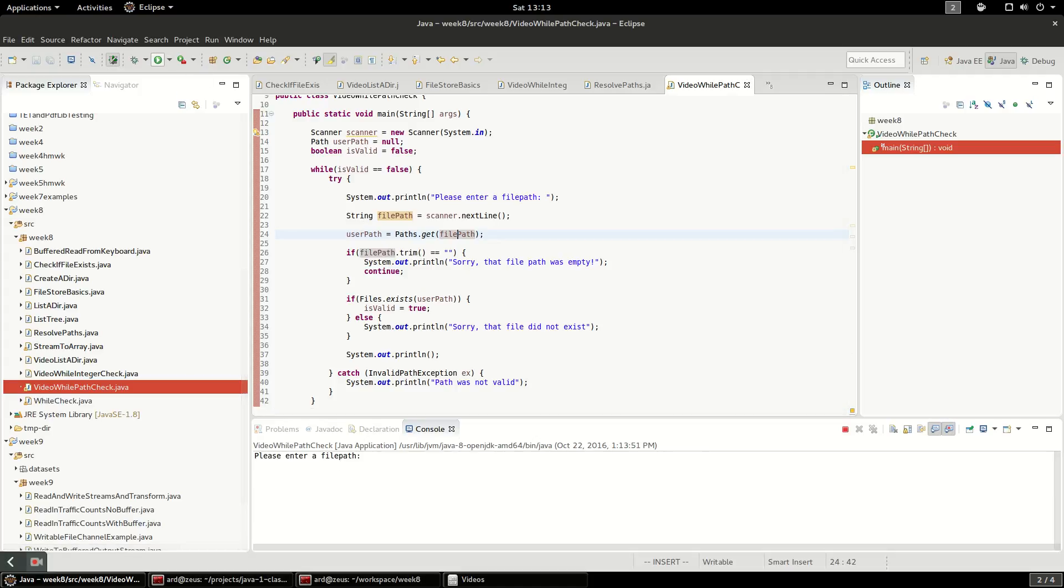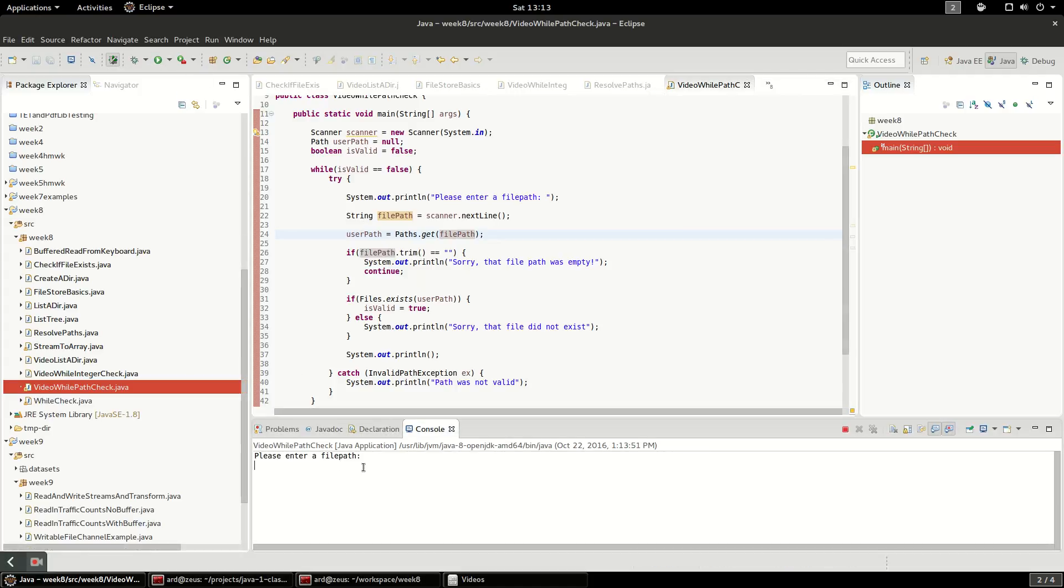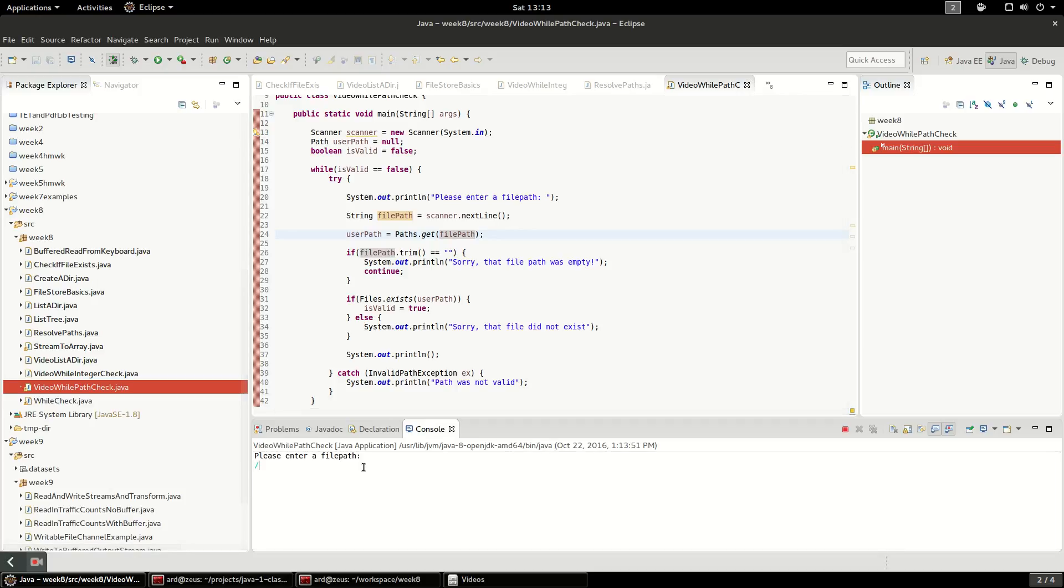Okay, let's try this one more time. So we're going to enter file path, I'm going to say temp not a real file, and it's going to say sorry this file did not exist.